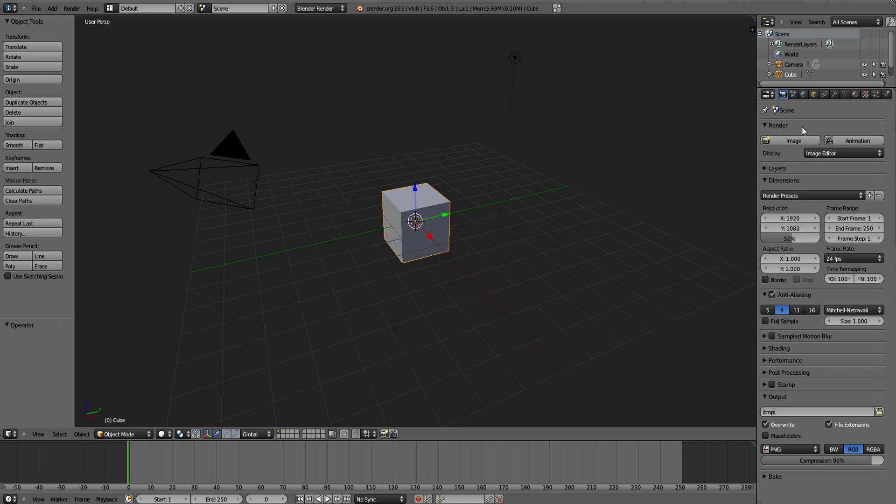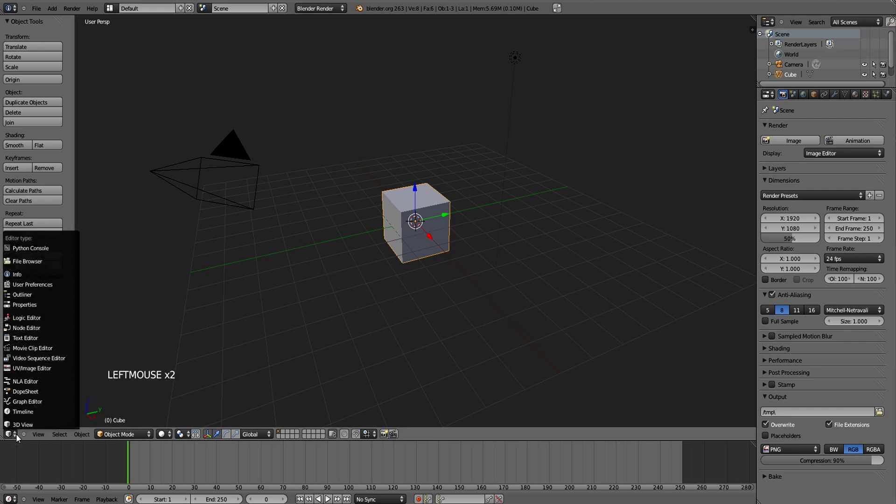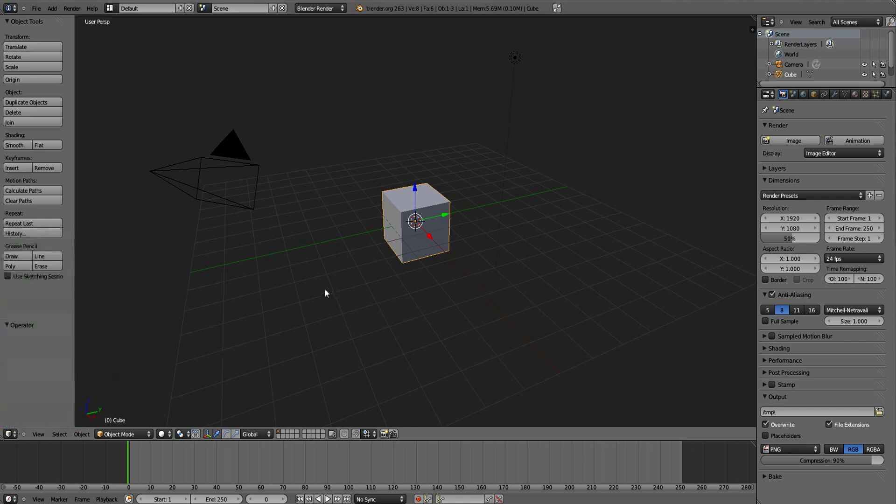Before we get into how to navigate and change the views, I'm just going to do a quick interface rundown so that you're not overwhelmed by all these different windows. This first window right here is the 3D view, and this is where you will animate your scenes and model objects. If you click down here, you can see that this window is currently selected to 3D view.